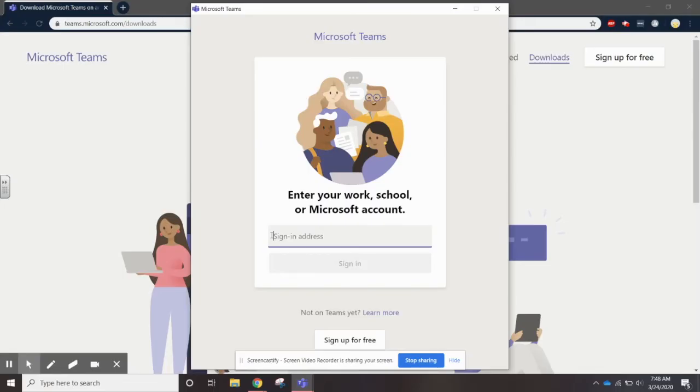It'll open up Teams and then you'll follow the instructions to log in. So once Teams has downloaded, this page is going to pop up for you to sign in with your school email address. I'm going to type in one that we were fixing the other day.